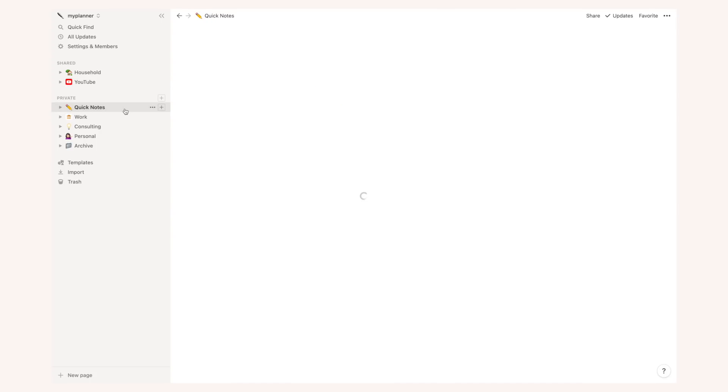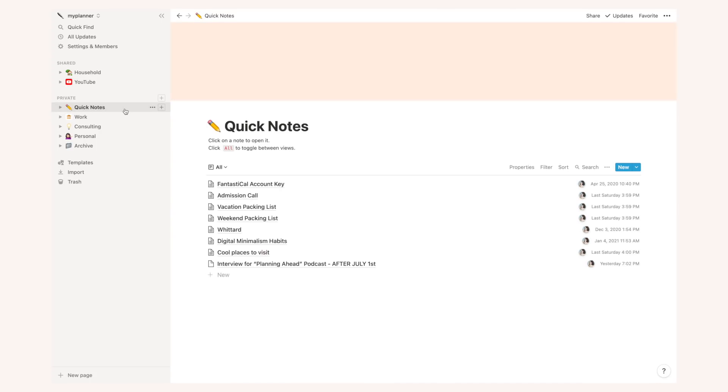This quick notes section is very interesting. This is actually my main repository of information when I need to take some notes and I don't really want to search for a place to insert it inside notion at the time. So usually whenever I have to jot something down I will use this quick notes pages and then I'll reorganize that information into other pages in the future.